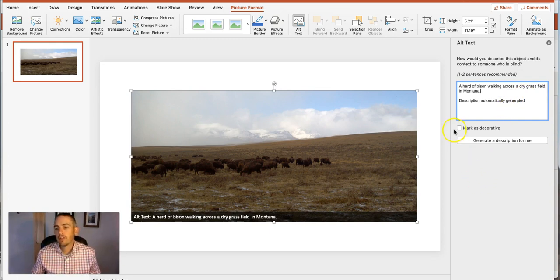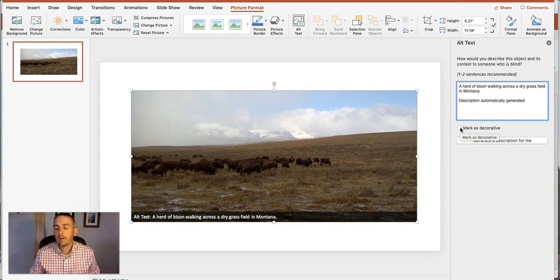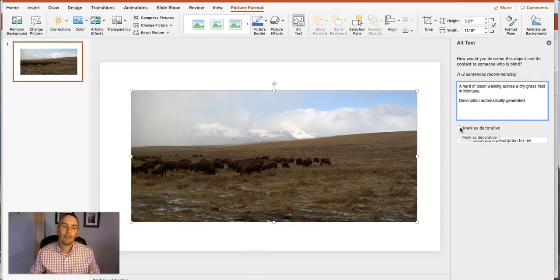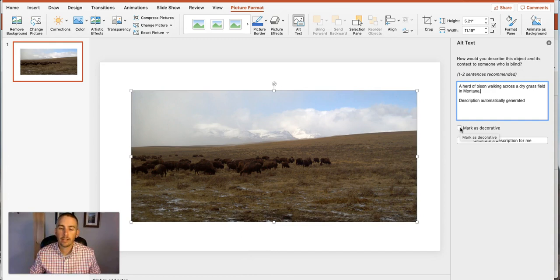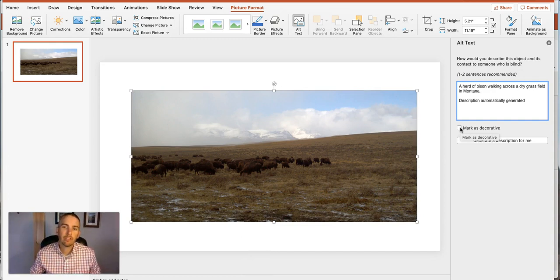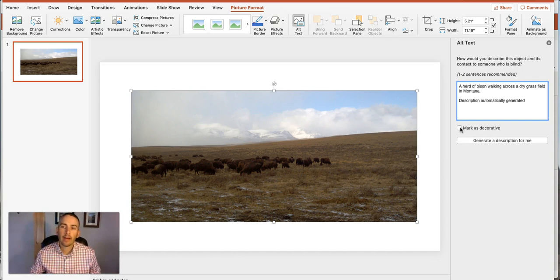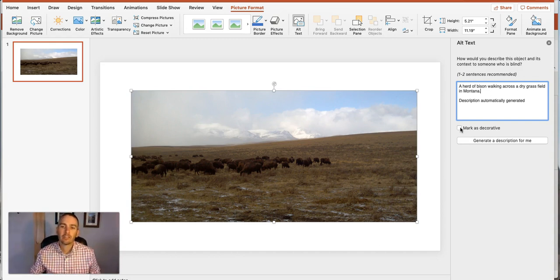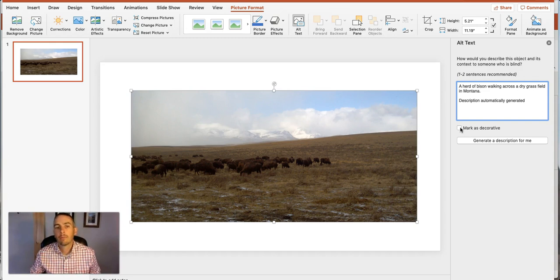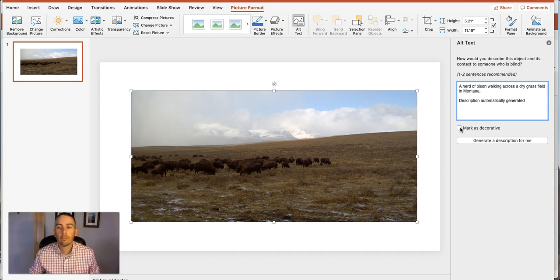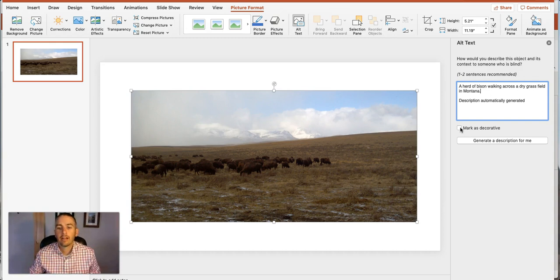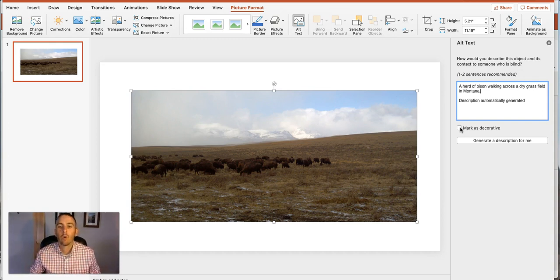You can see there you can also mark it as decorative which you might use if the picture is purely for decoration and not for illustrating any kind of point, but in this case when I'm teaching a lesson about bison I'm going to want to make sure that that alt text is as descriptive and as accurate as possible so that my students who have low vision or vision impairments can take advantage of the alt text and understand what the image is there for.